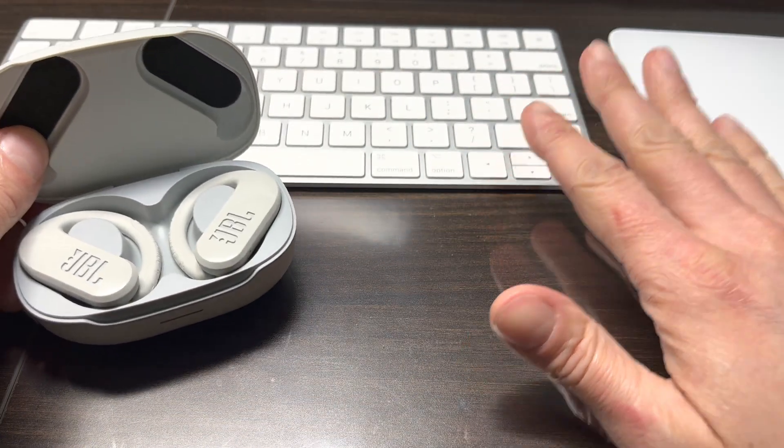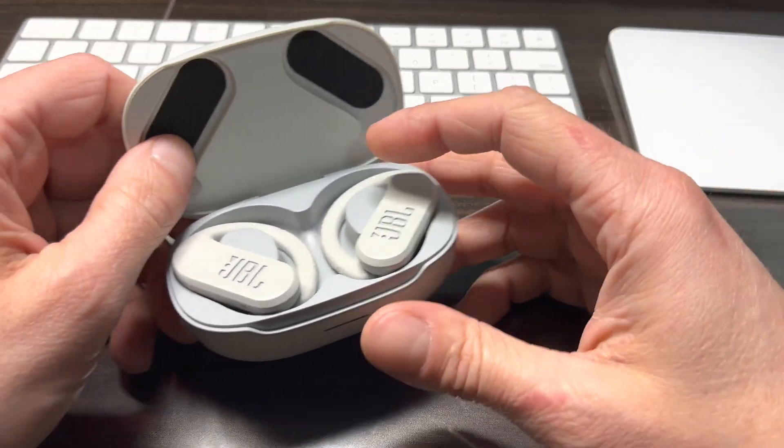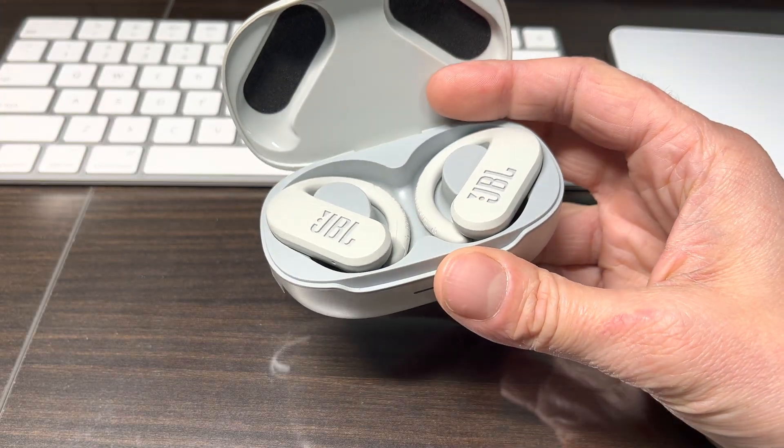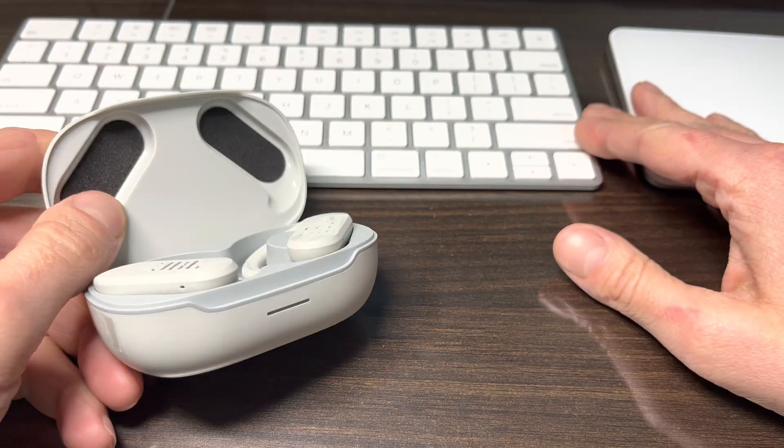In case you want to pair your earbuds to a Windows computer, then I suggest you check out my other videos here in the upper right corner.